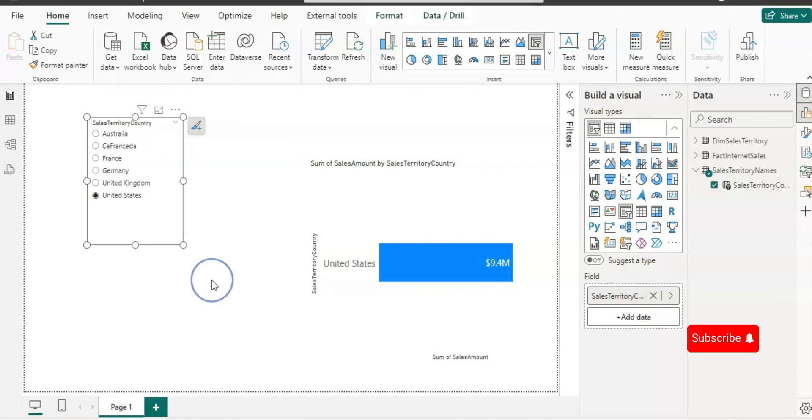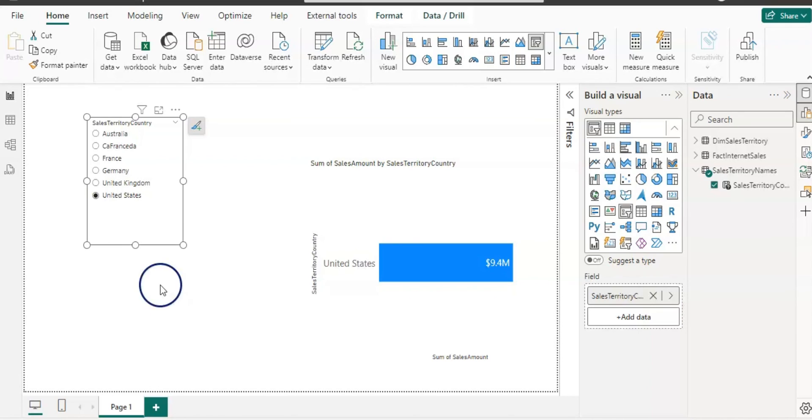So guys this is all about how you can bind the parameter with the slicer. If you like the content of the video then please comment, like, share and subscribe my channel and thank you for watching.